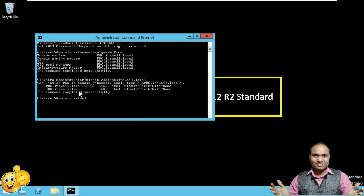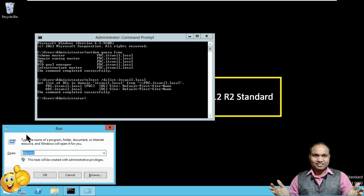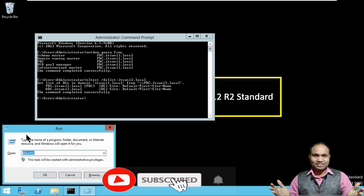Now I'm going to transfer all five FSMO roles from PDC to ADC. First I will transfer three roles: PDC Emulator, RID Master, and Infrastructure Master. Then I will show you how to transfer Domain Naming Master and Schema Master.